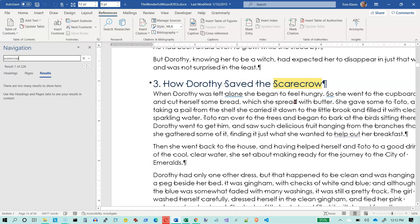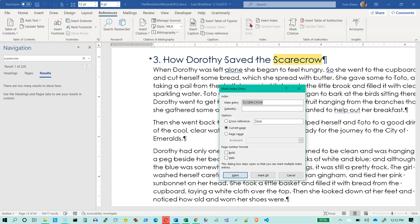It occurs in here quite a few times. I'm going to select this word and then tell Word that I want to mark that entry. It's going to look for the word 'scarecrow' and I want to not only mark this one but mark every occurrence of the word 'scarecrow' in the entire document. I'm going to click on Mark All.